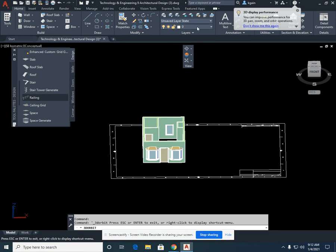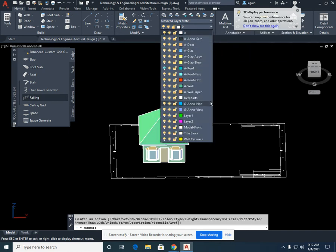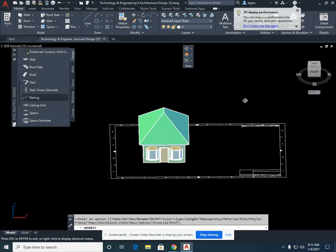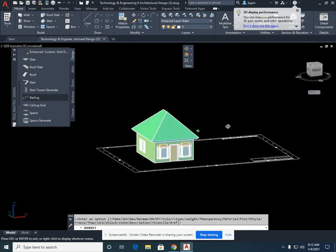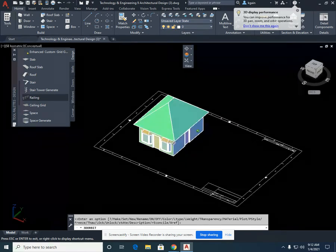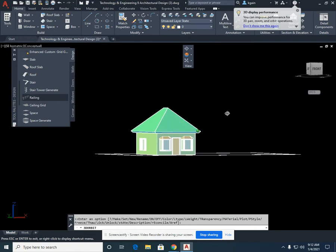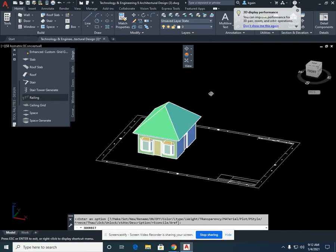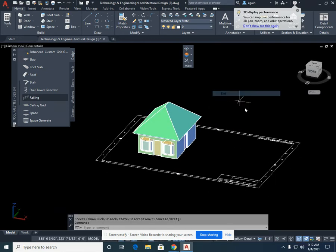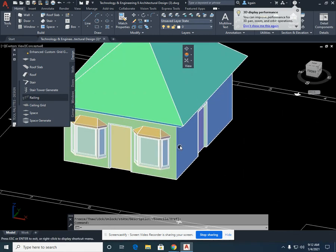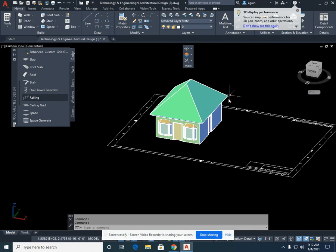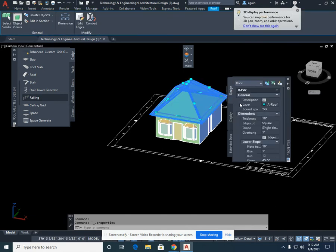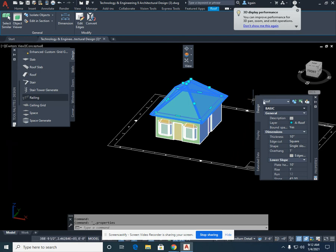I'm going to come back up to the layer states and turn my roof back on. And you'll see that the default for the roof, it's quite high. So we're going to change what's called the slope. Right mouse, exit, or you could hit the escape key. I'm going to double click on my roof. And just like all the properties from the windows, doors, walls, and so on, this is now about the roof.